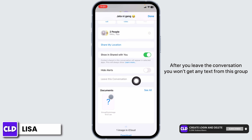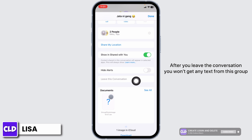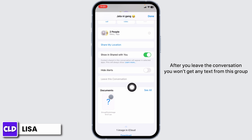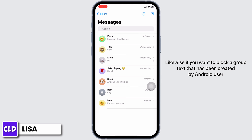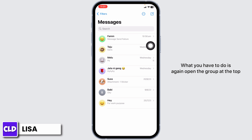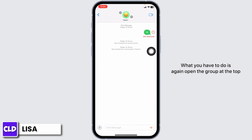After you leave the conversation, you won't get any texts from this group. Likewise, if you want to block a group text that has been created by an Android user, again open the group.